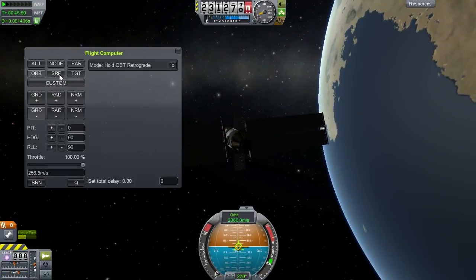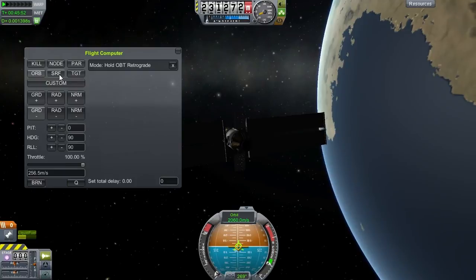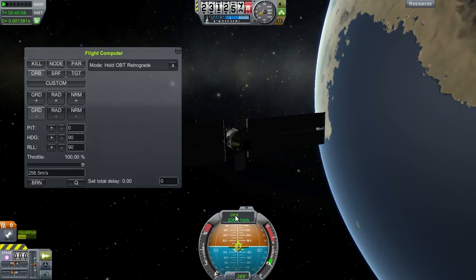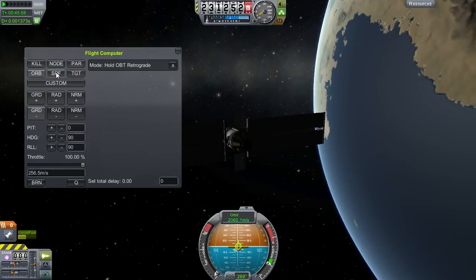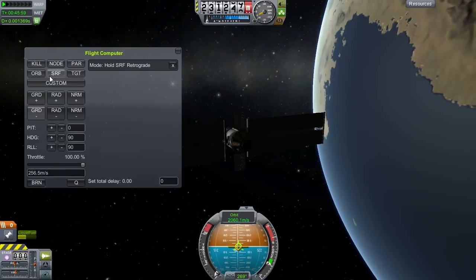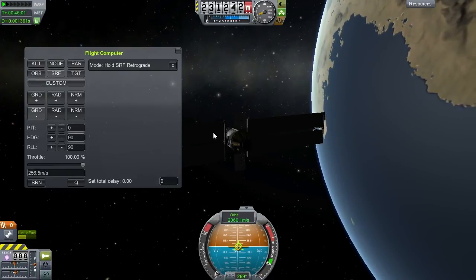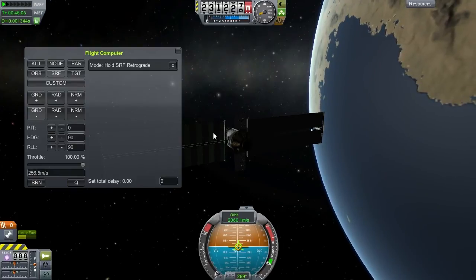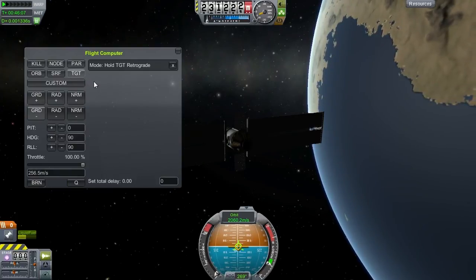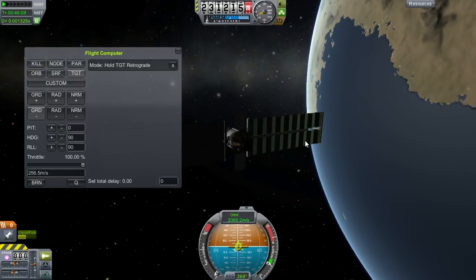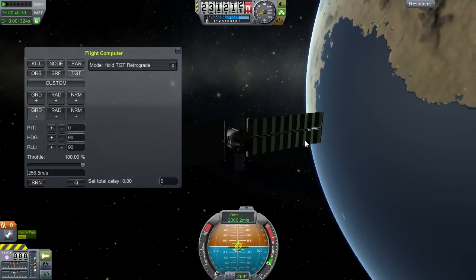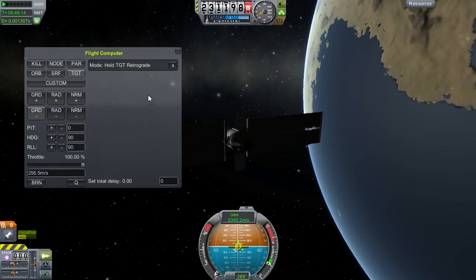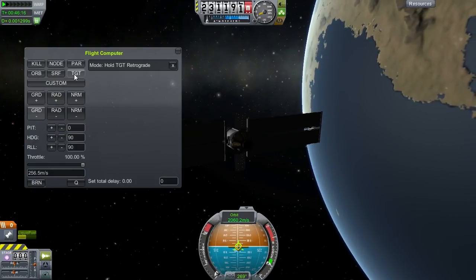And up here we have the different... reference frames. Now we're in an orbital plane of reference. We can also put it in a surface plane of reference — that's good if you're controlling a plane, a space plane for example. Or target-relative, depending on whatever you have targeted. So you can do maneuvers to intercept, to dock, and so forth.